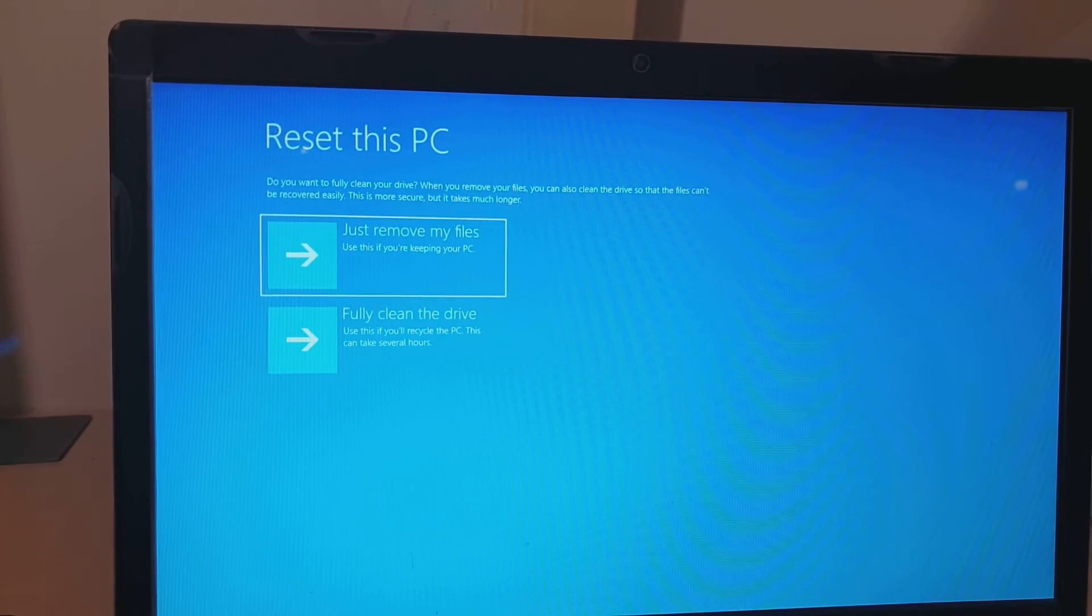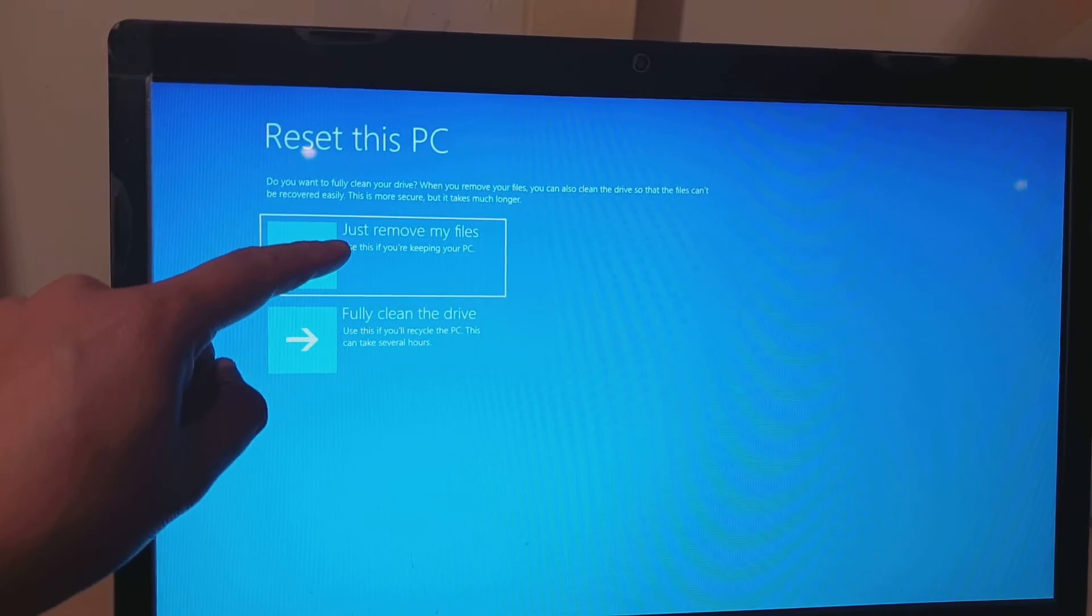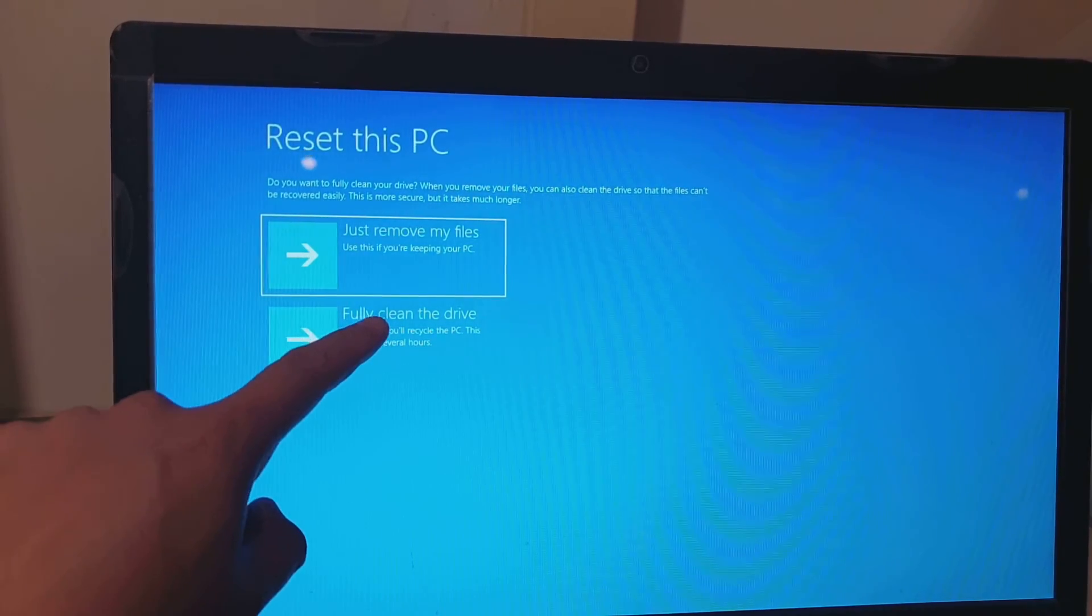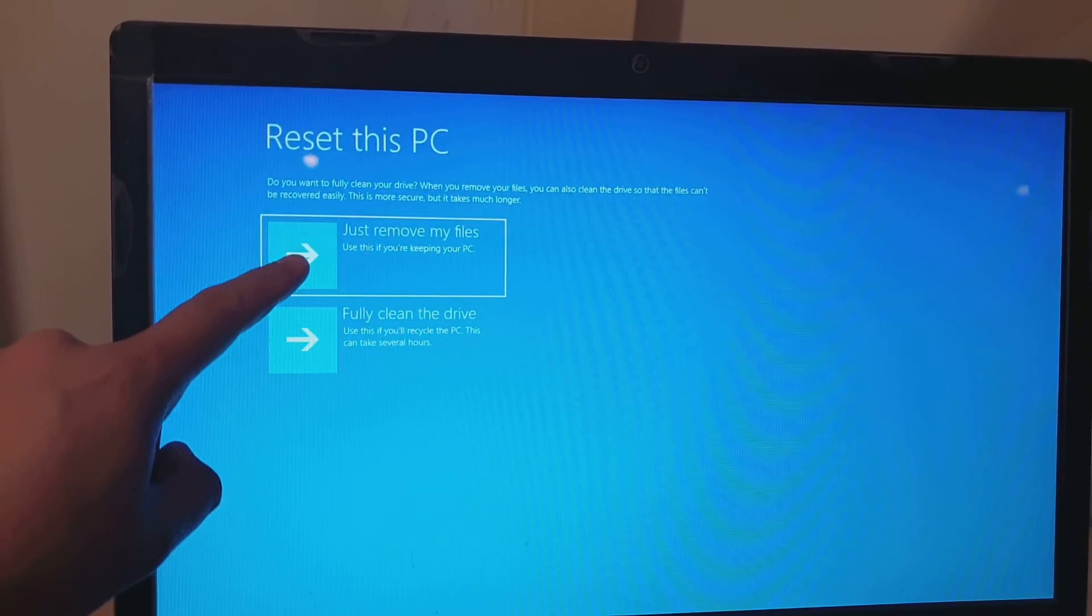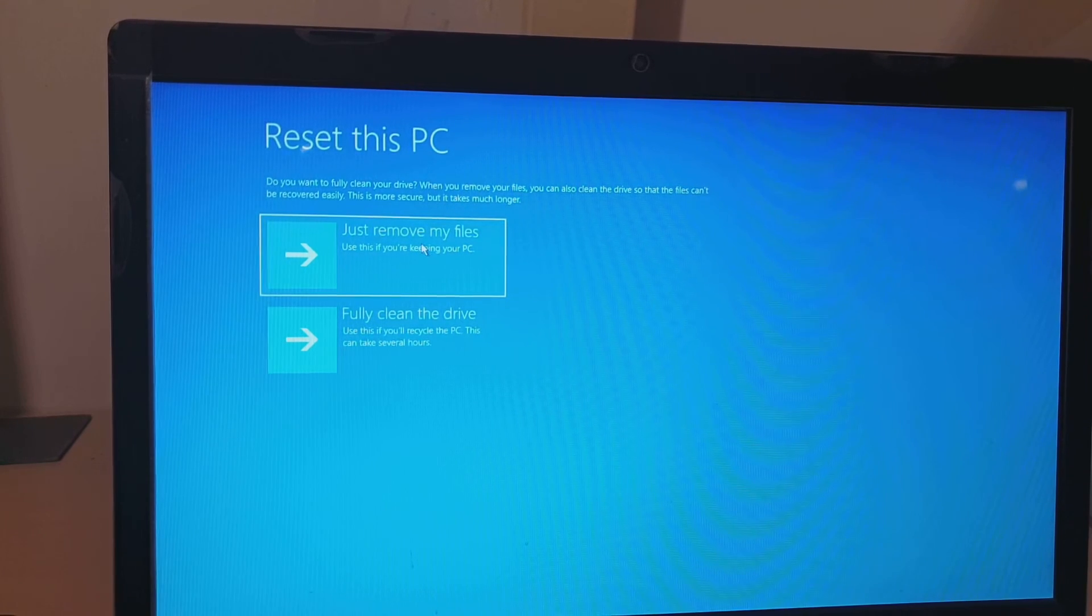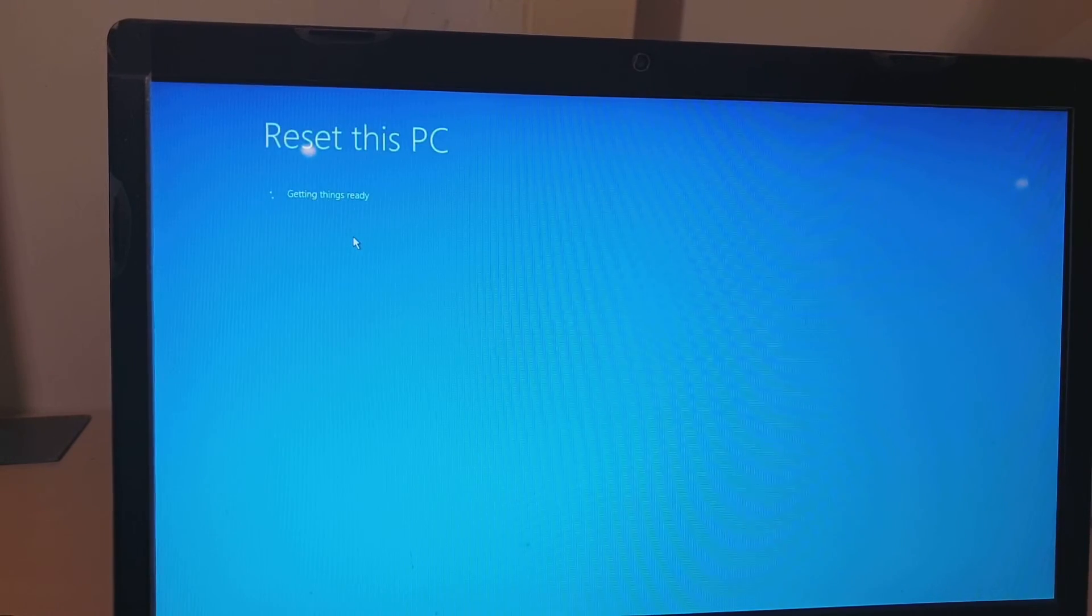Next you will have a choice: just remove my files or fully clean the drive. I'm going to choose this option because I just want to reset the PC and continue to use it.